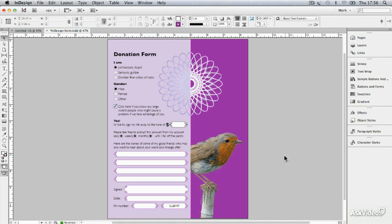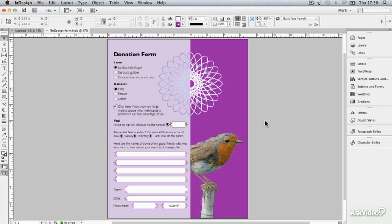In previous versions of InDesign, if you wanted to create an interactive form, you'd create your layout here on the page, and then you'd export it as a PDF, and you'd add your form elements in Adobe Acrobat. And now you don't have to.